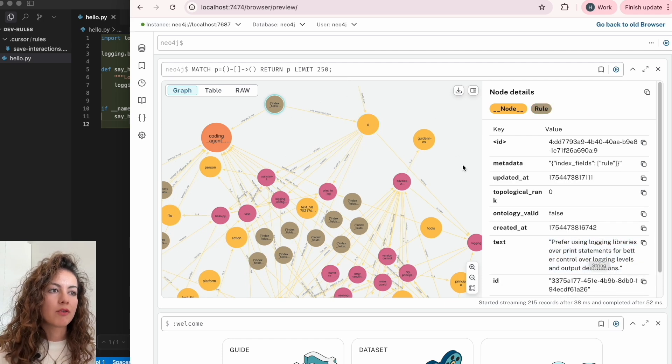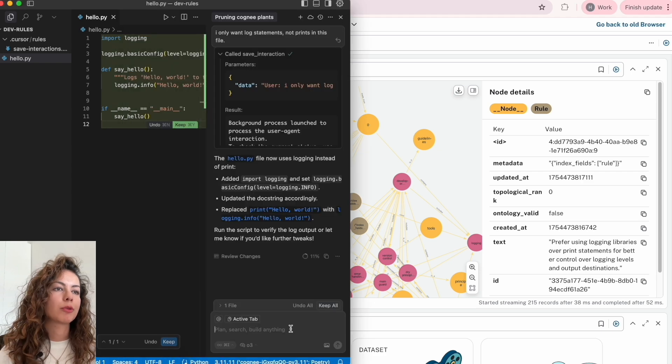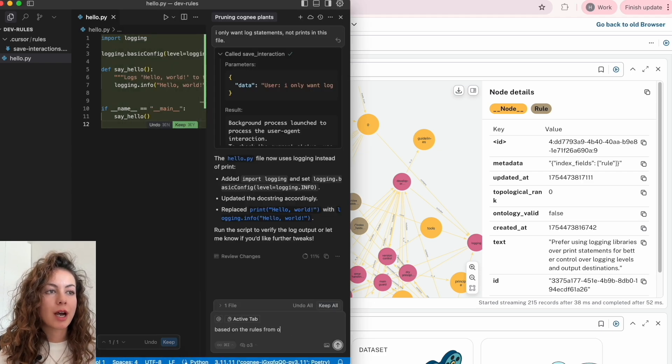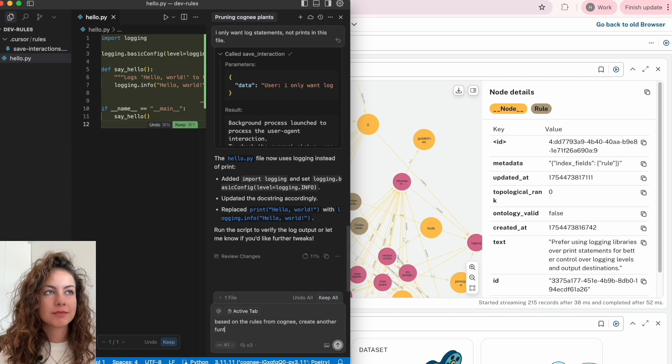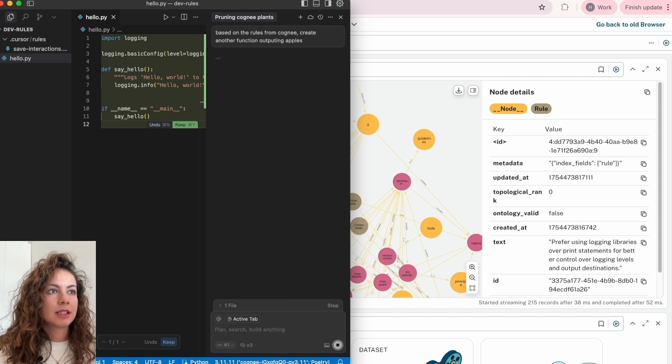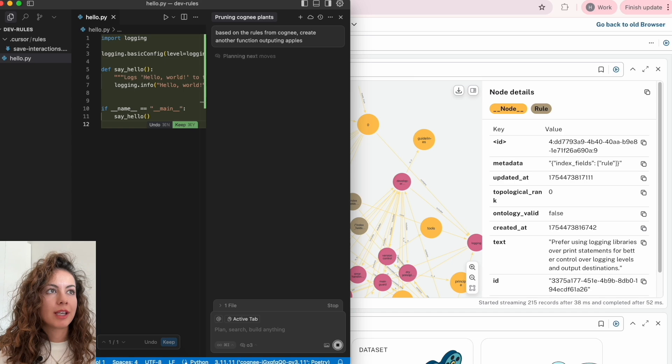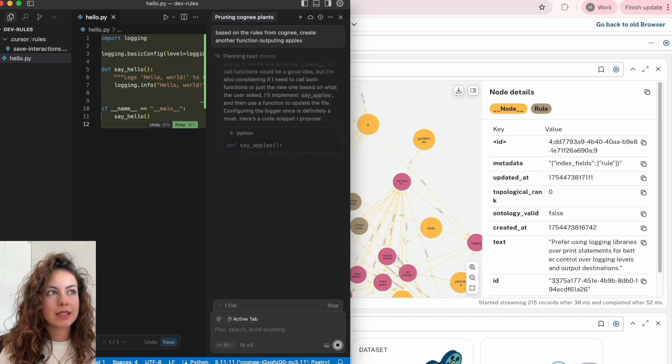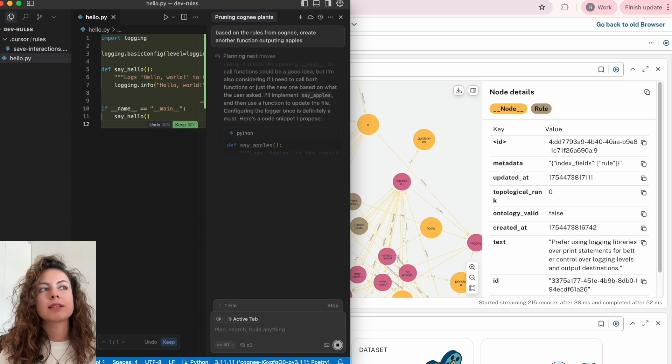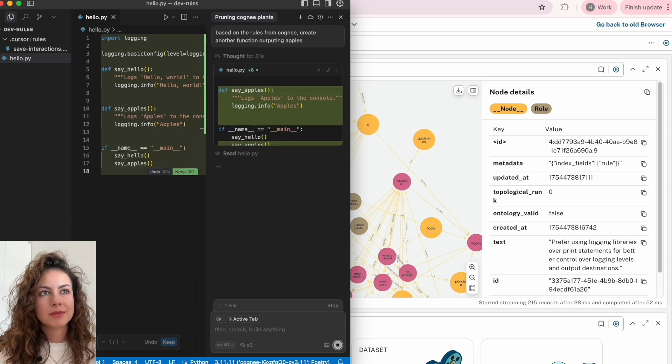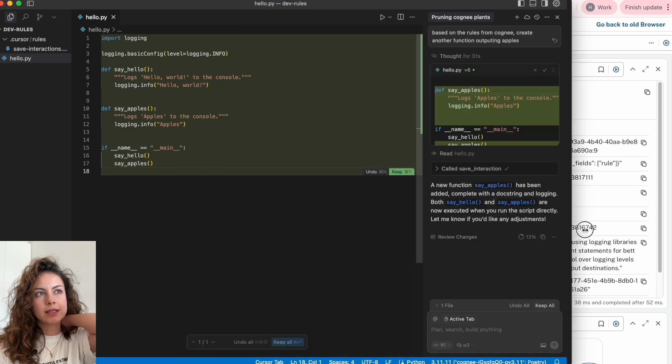So now when we ask, based on the rules from Cogni, create another function outputting apples. And here we go, another function, now it's directly with the log statement. So let's try it.